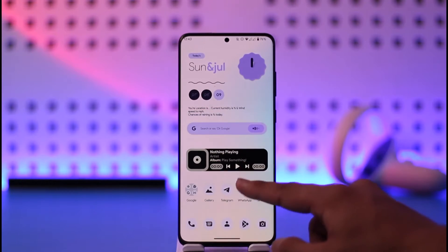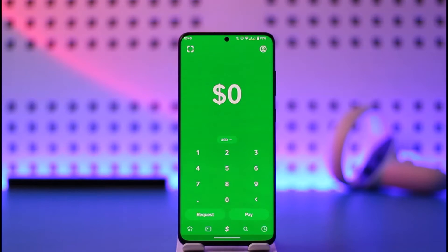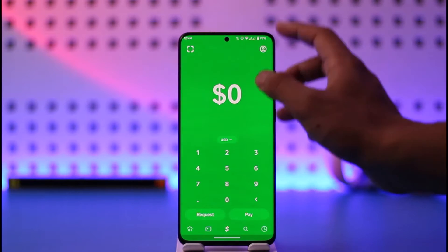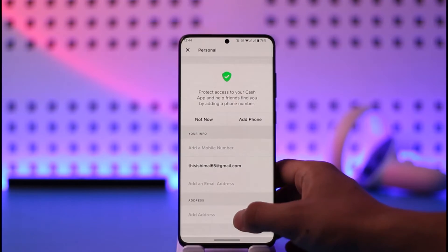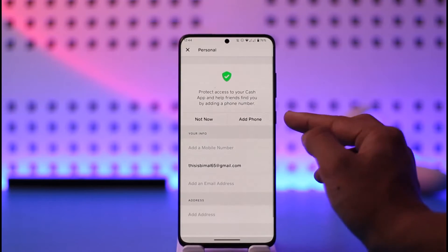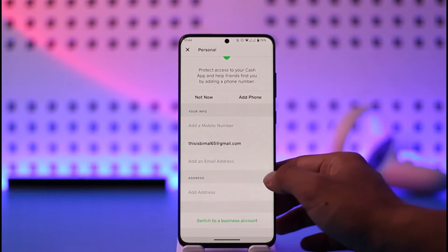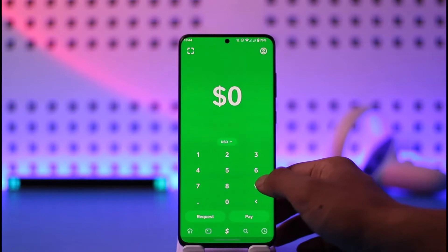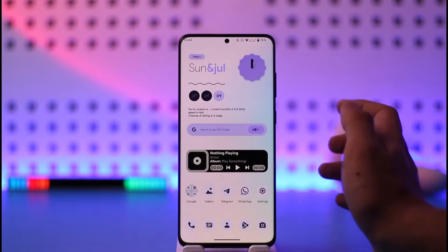Let's say you're trying to log into Cash App but it says 'cannot verify your email or phone number.' Or maybe you're already logged in and trying to go to your profile page, the personal section, trying to add a phone or email, and it says it cannot verify. There are a couple of ways to fix this.